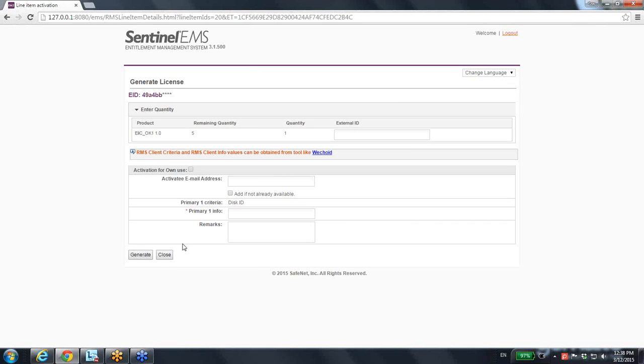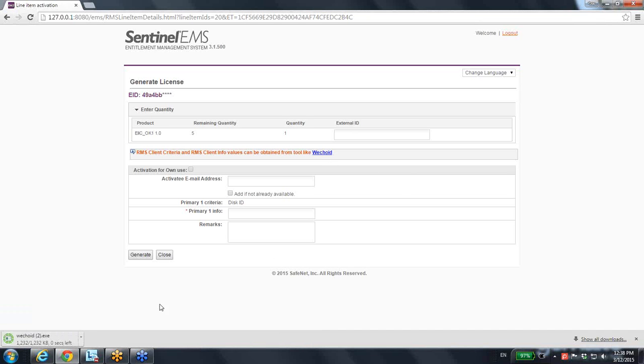And over here, he is able to activate and create a license for him. In order to do so, first of all, he will have to use the tool W Echo ID.